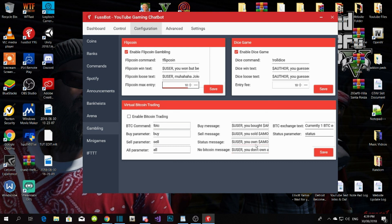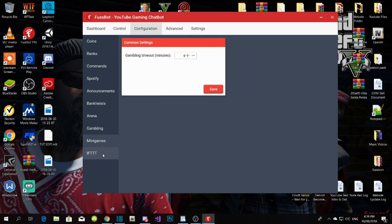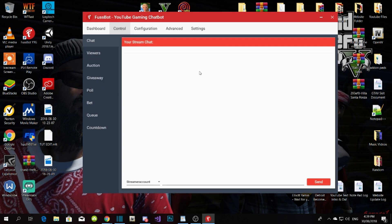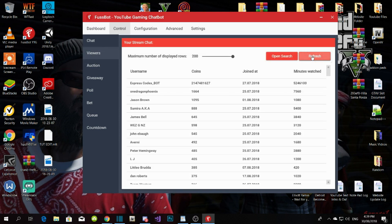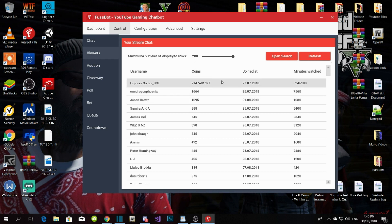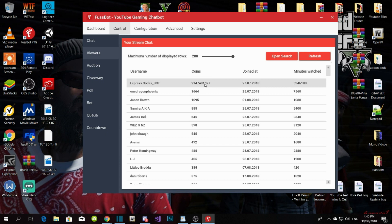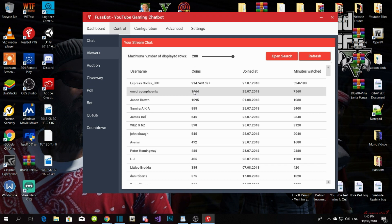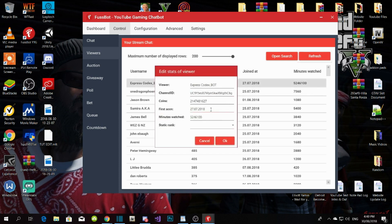Leave Mini Games and IFTTT on default. Go to Controls — this is where you can see your viewers. It shows who the top viewer is; for example, Dragon Phoenix has the most coins and most watch time. The good thing is you can edit viewer coins — just right-click, go to Edit, and add coins yourself.